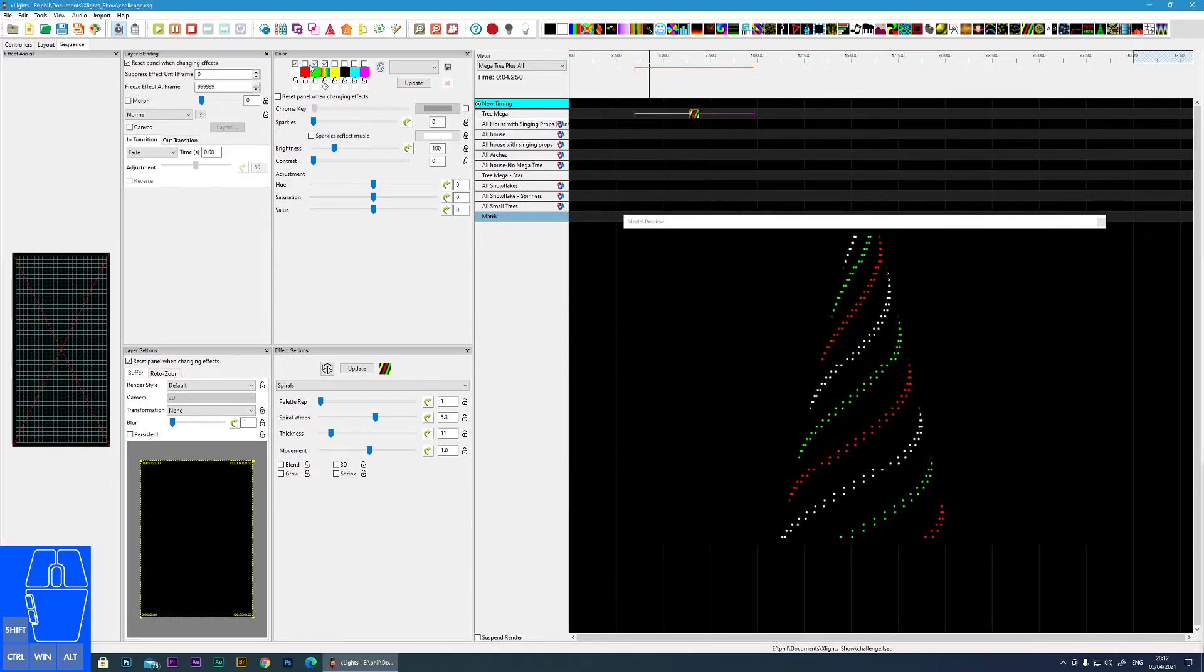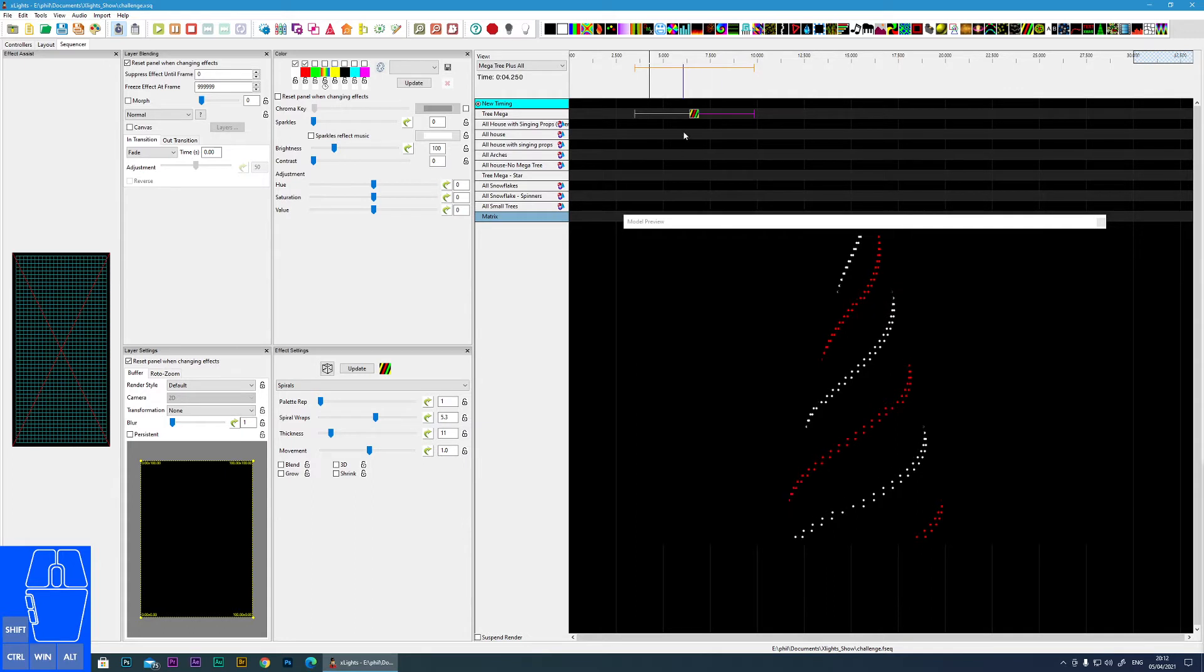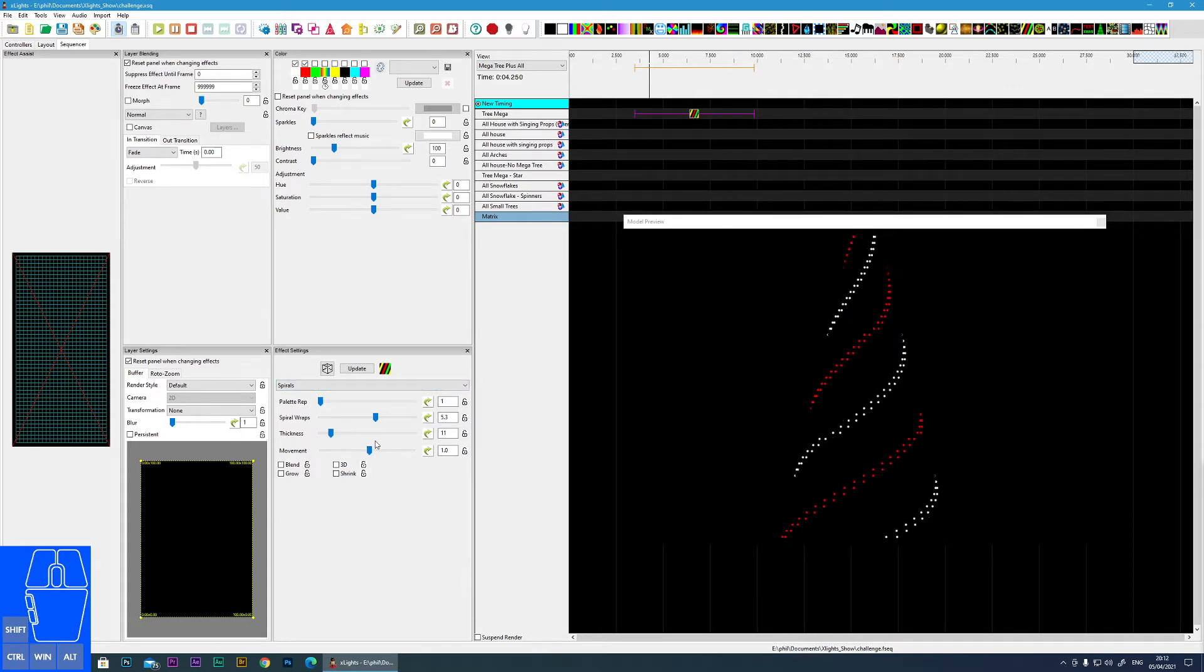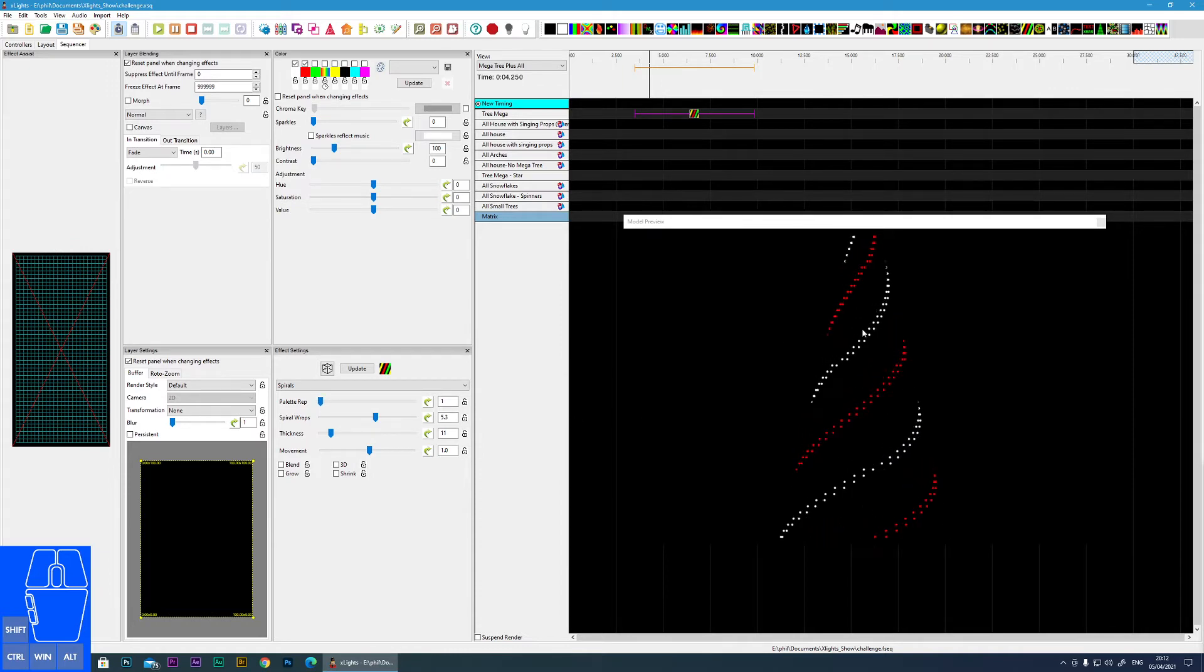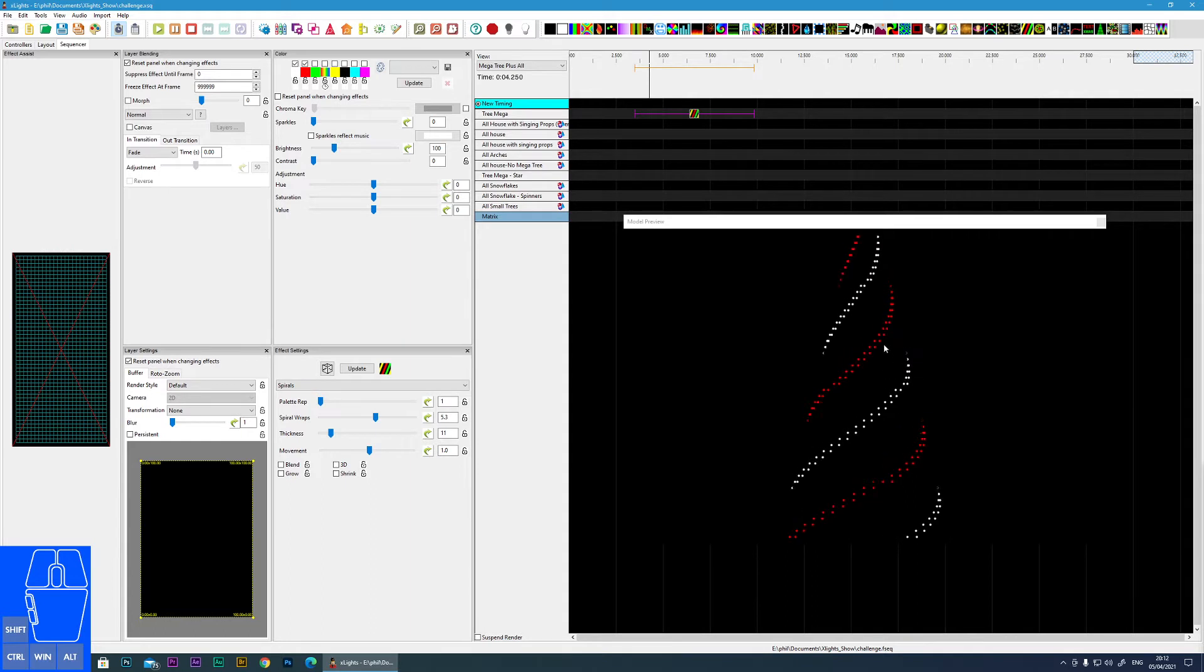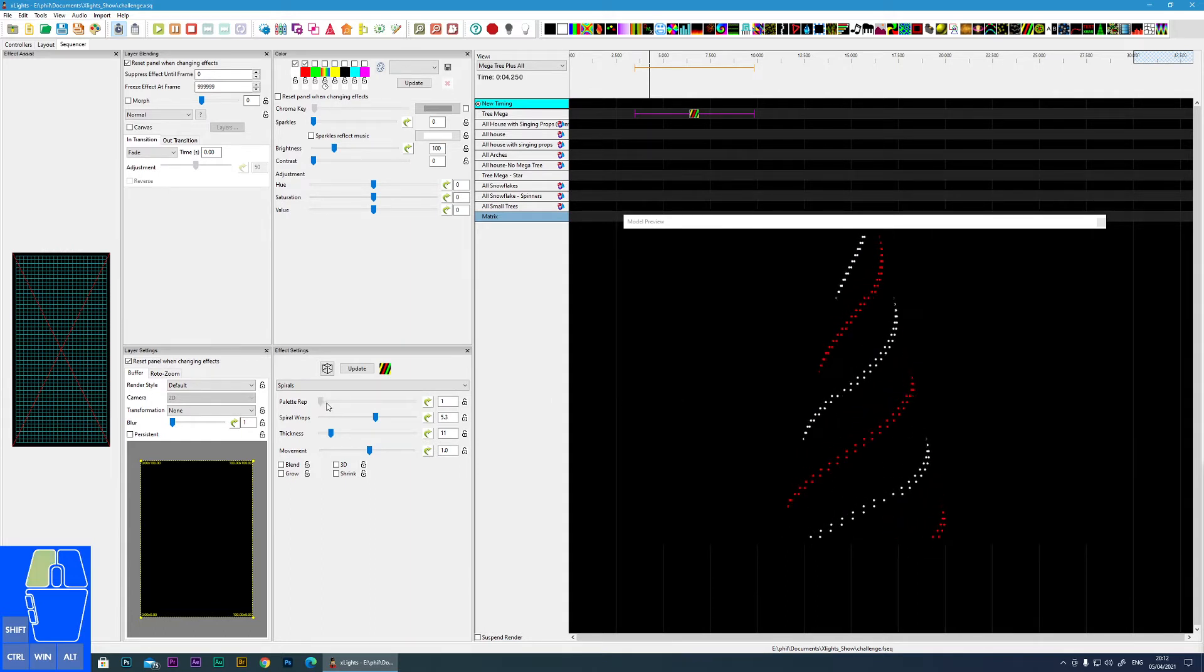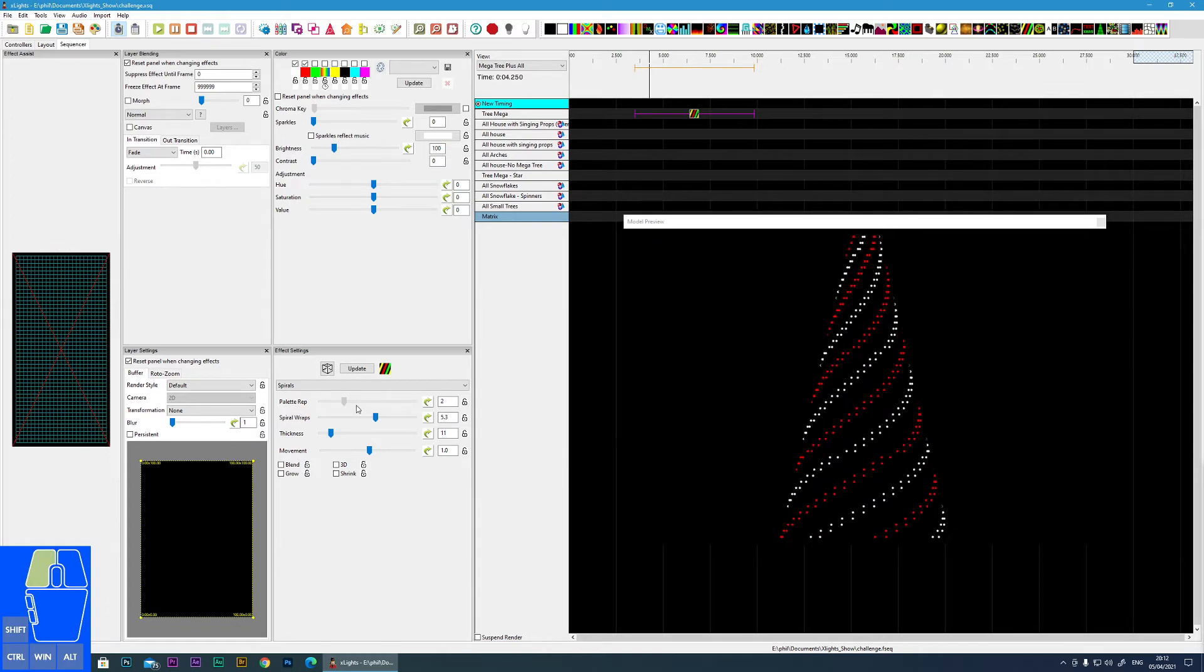Let me just select two colors first and let's look at the options of the effect itself. So the first one is palette repeat. You can see at the moment it's going red white red white. If I increase the palette repeat you can see it increases the density and repeats that palette multiple times.